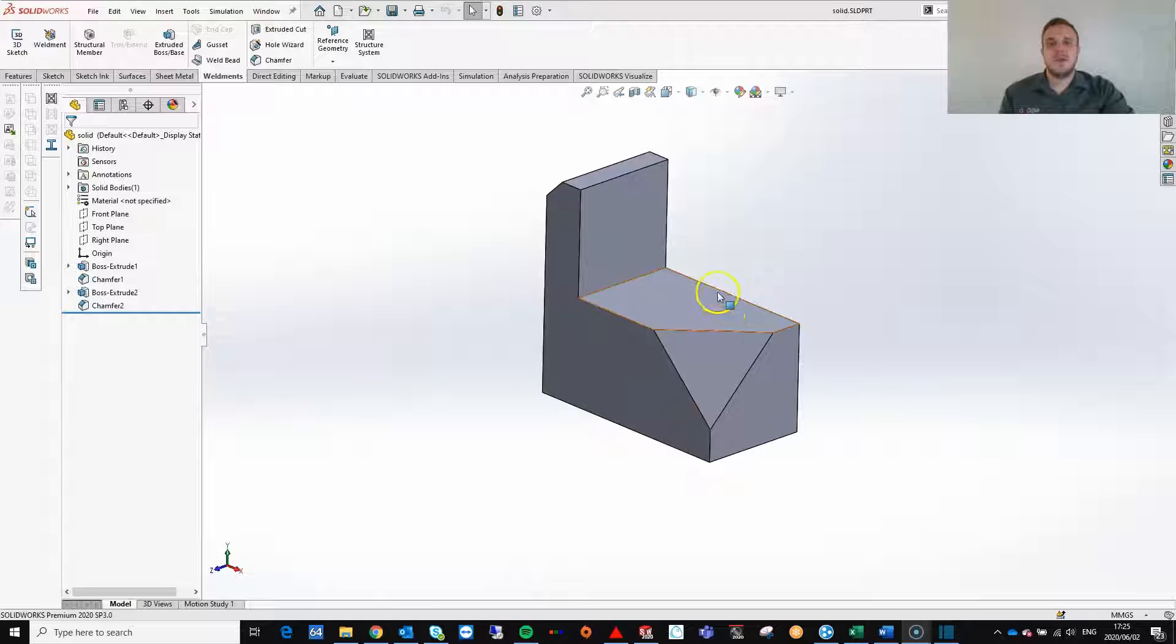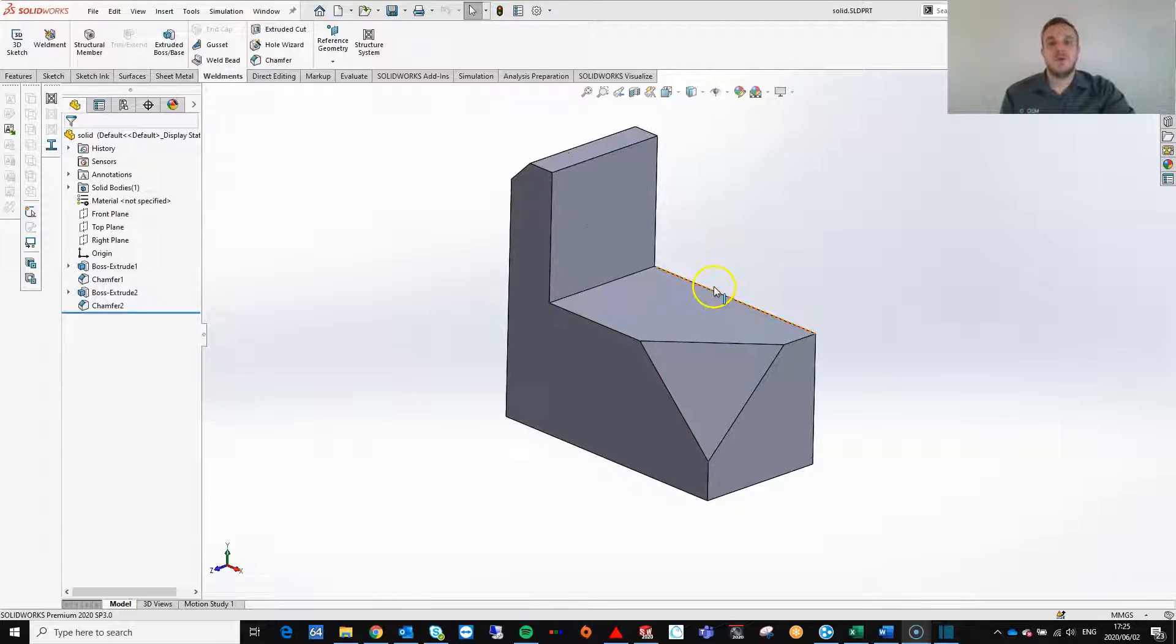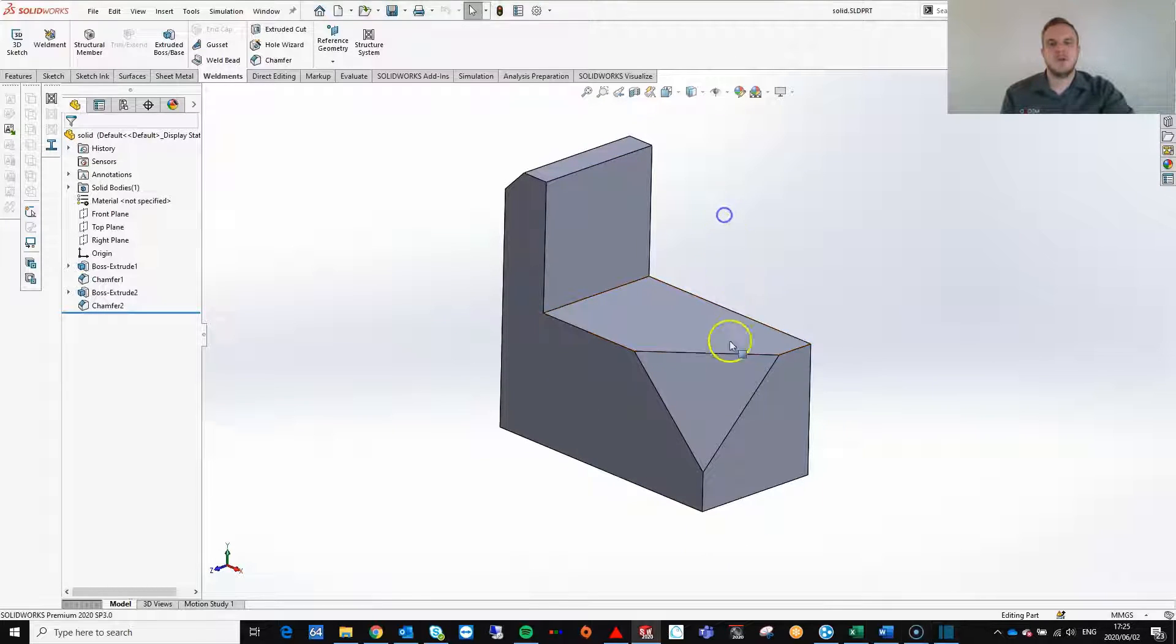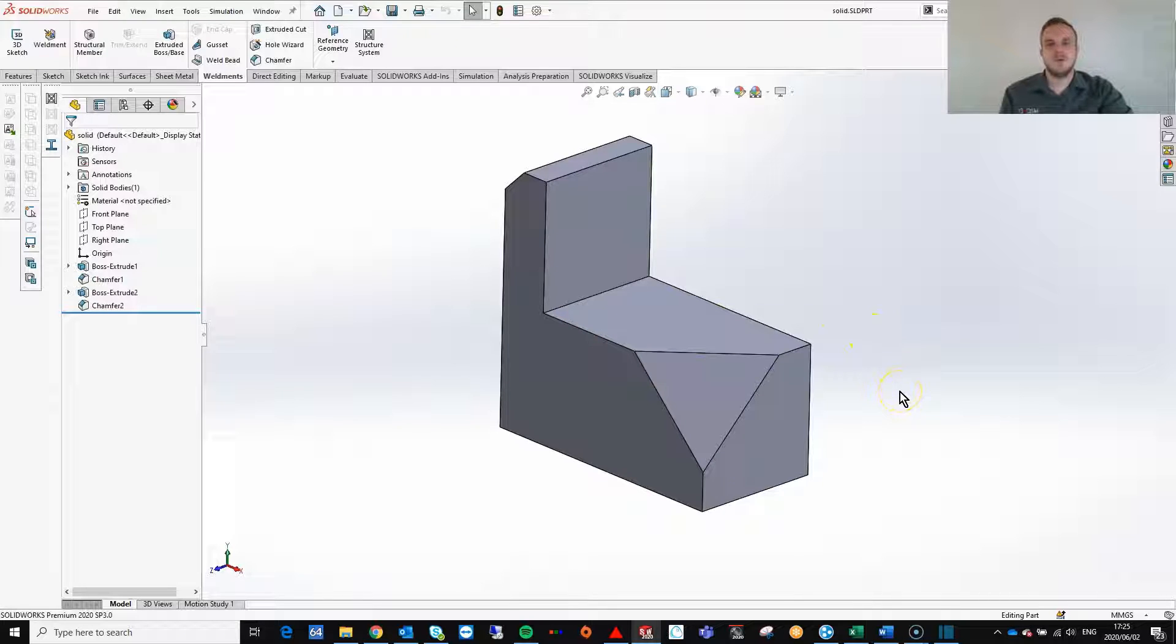Welcome to another MeCAD Minute. Today I want to show you a neat little trick for 3D sketching. Let's start off with a solid body like this. It can be any shape you want.